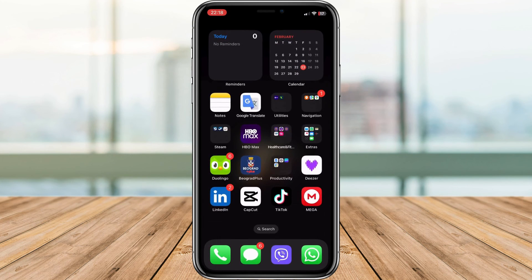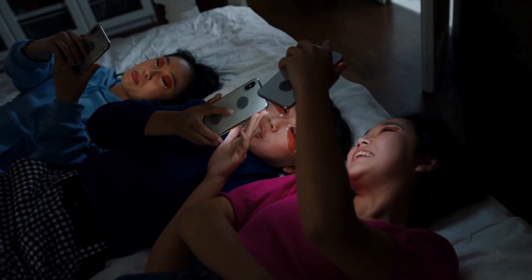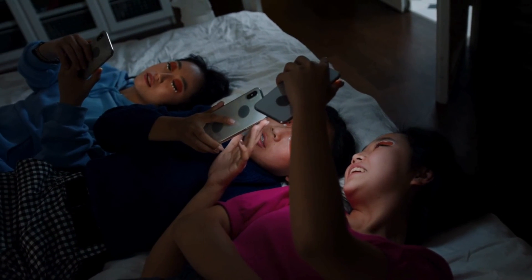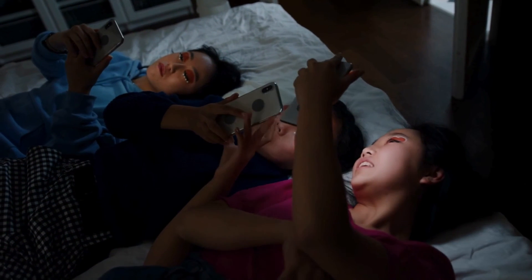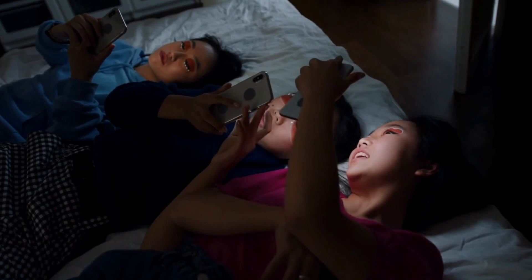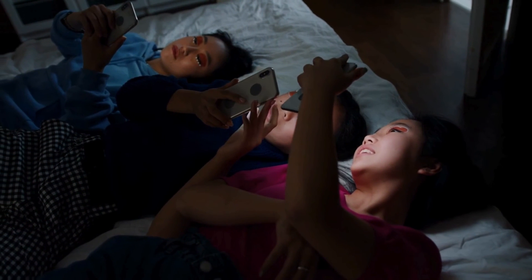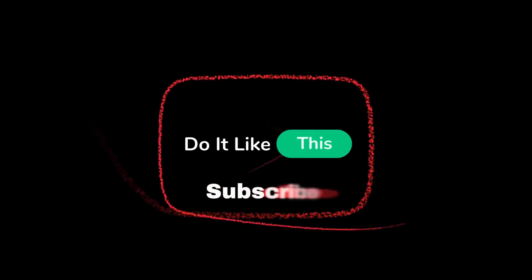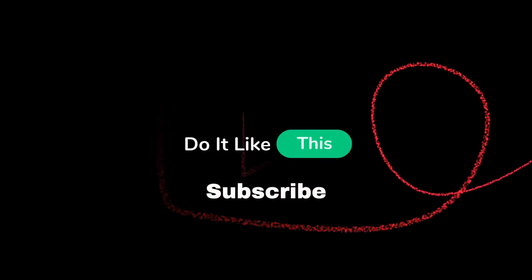There you have it — our three-step guide to fixing the favorite songs not showing issue on TikTok. If you found this tutorial helpful, don't forget to give it a thumbs up and subscribe for more tech tips. Thanks for watching and I'll see you in the next video.